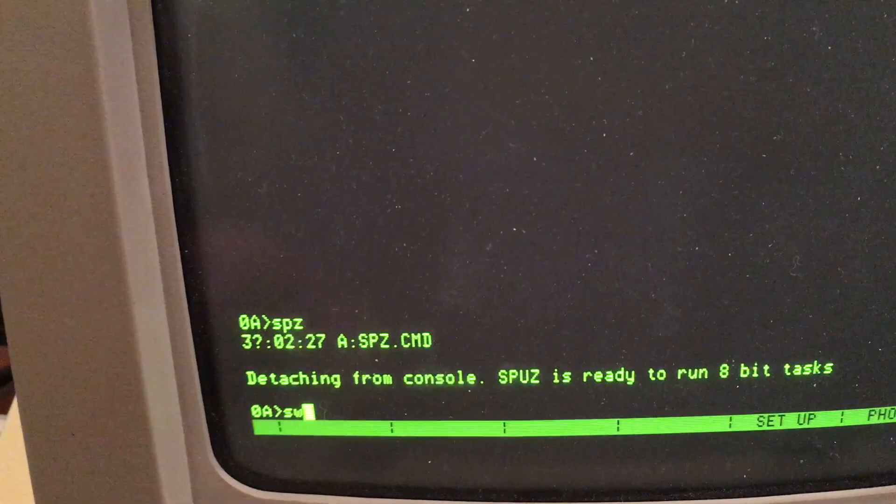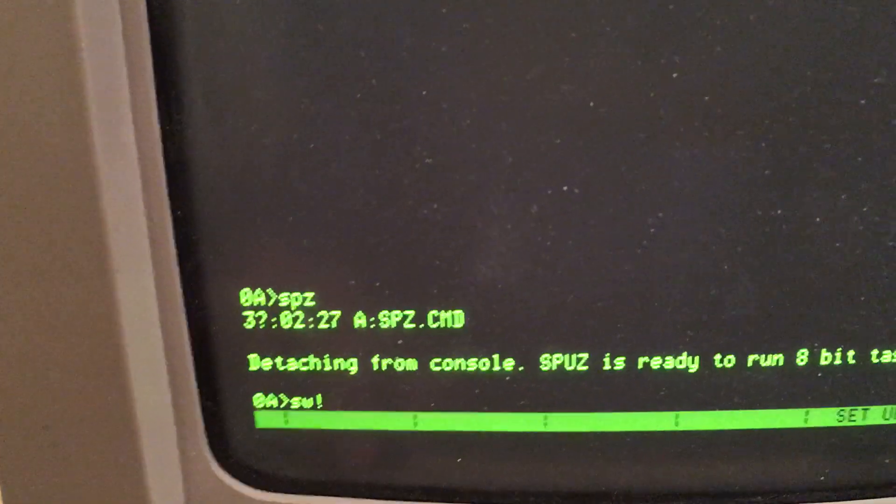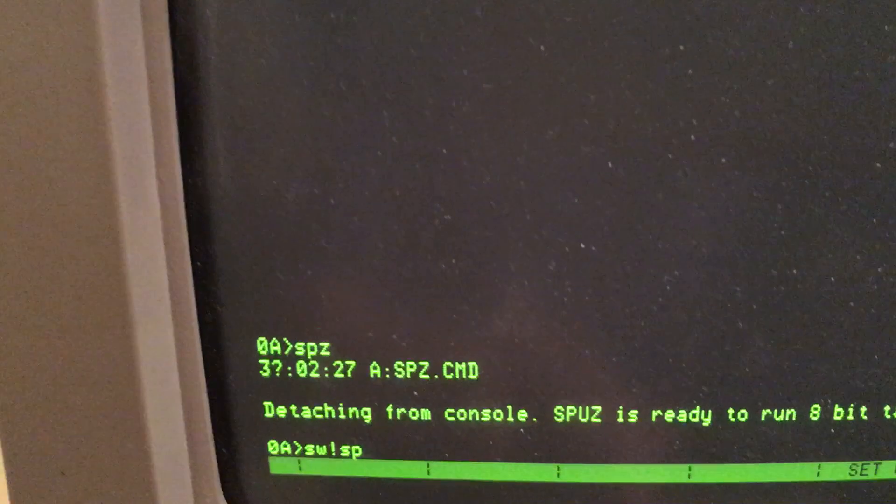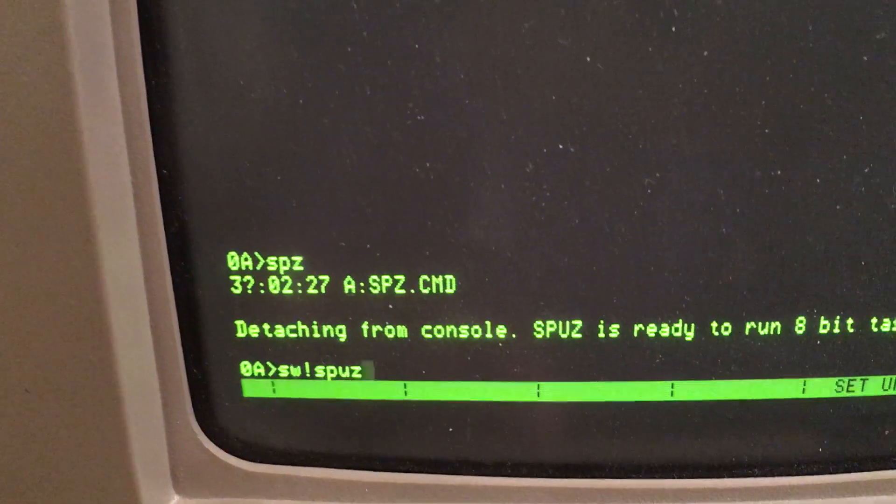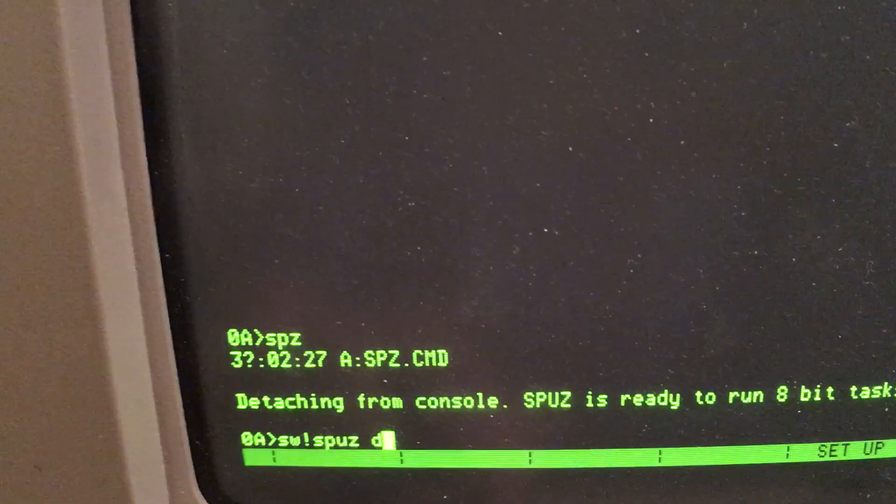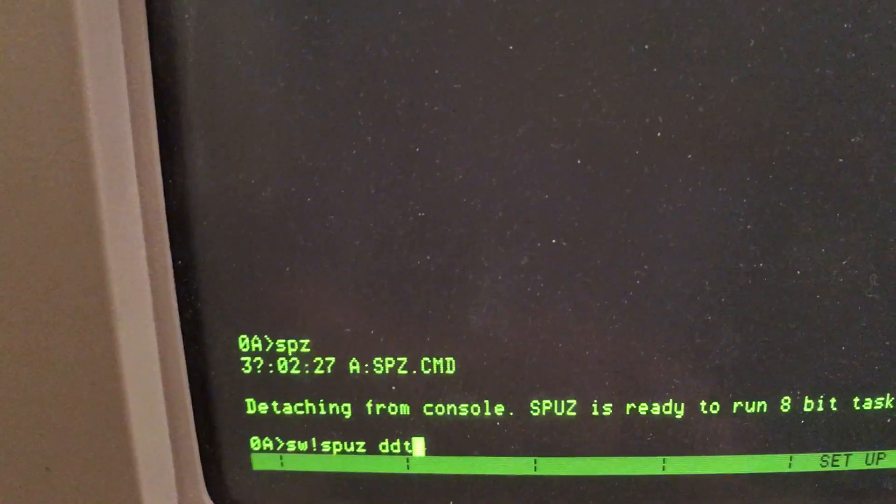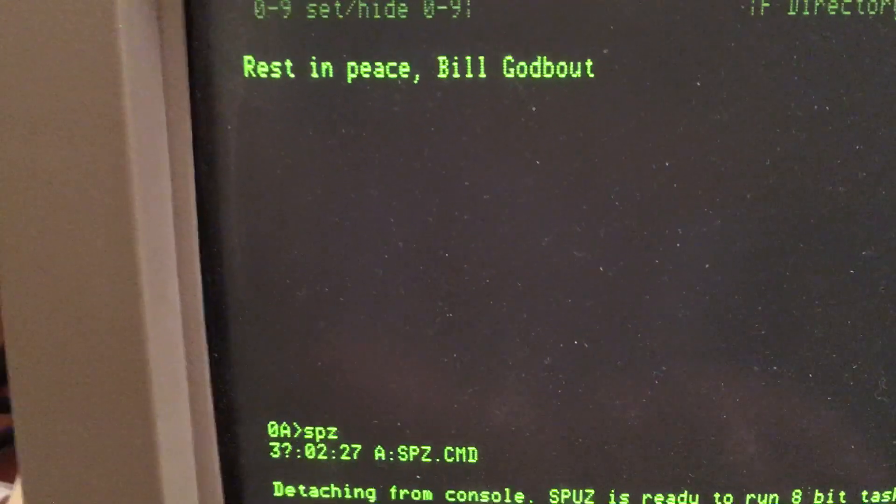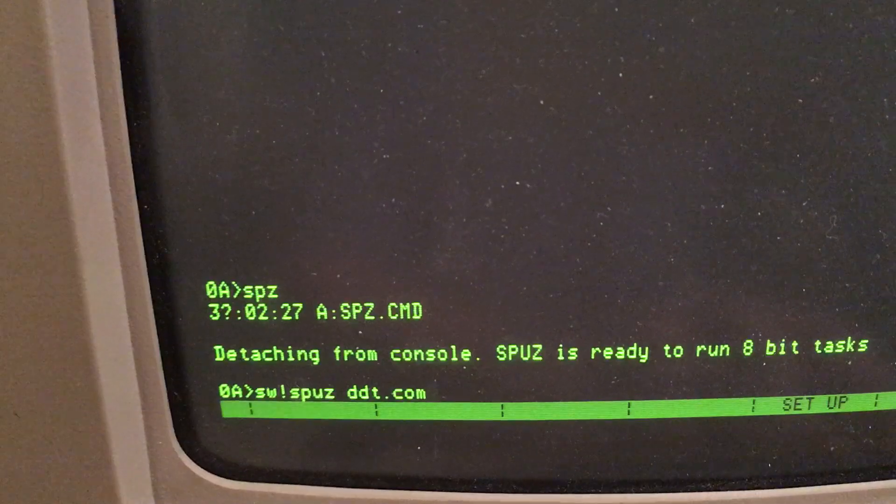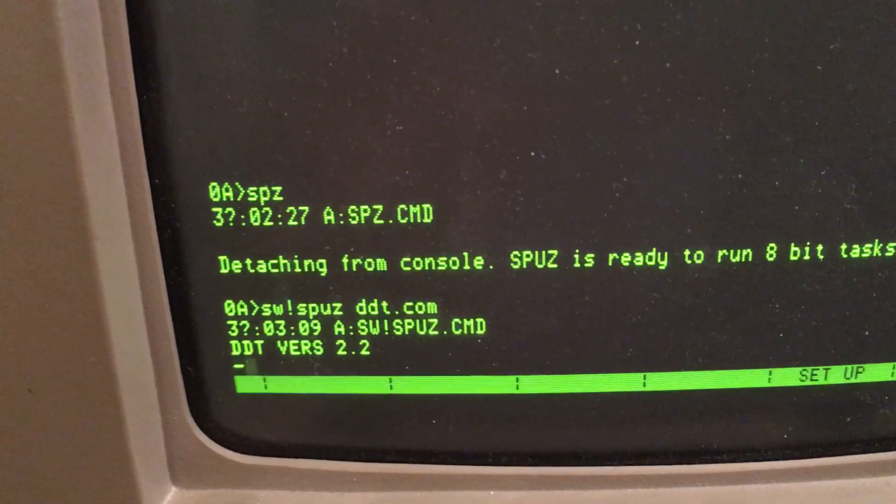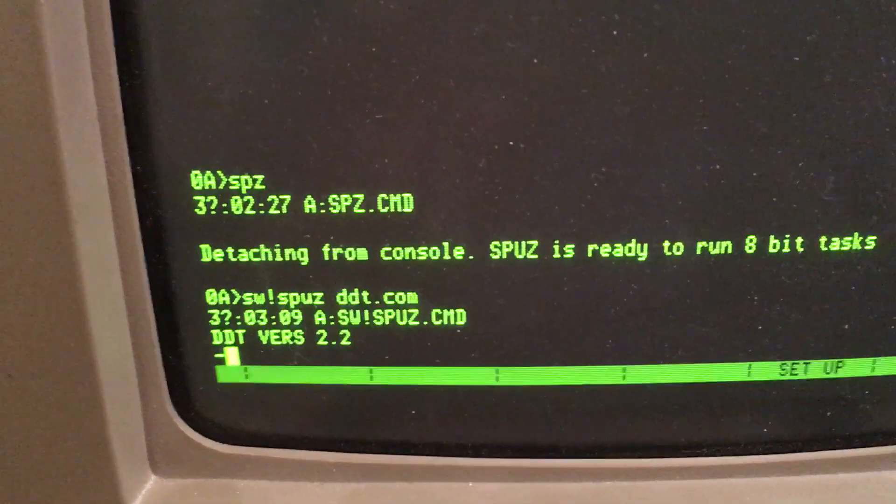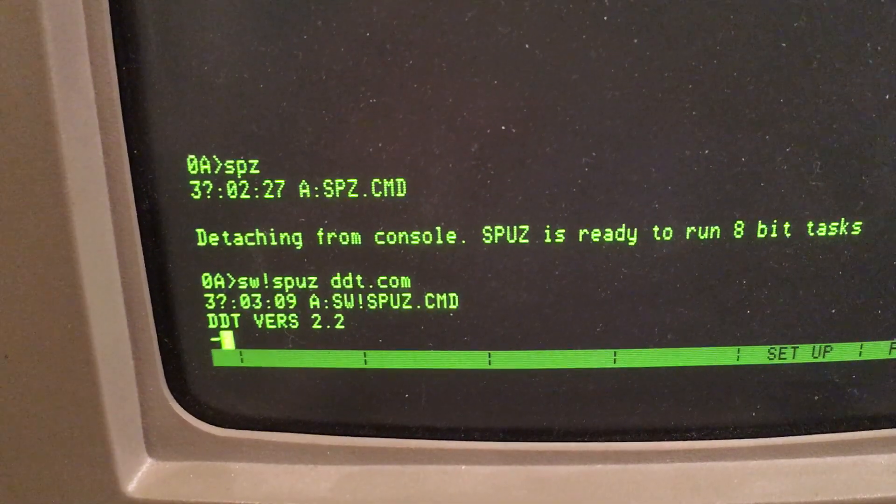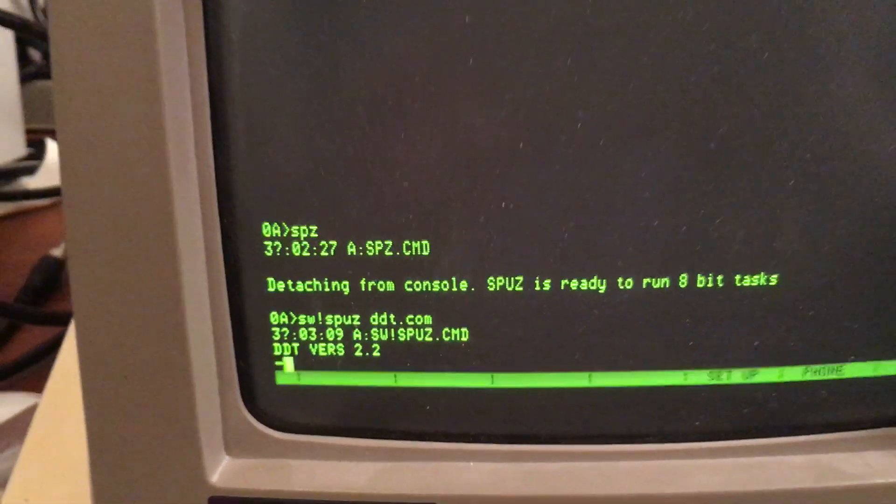Now if I do a command to switch to the SPU-Z card and execute an 8-bit program such as DDT, it executes and here I'm running DDT in Z80 mode.